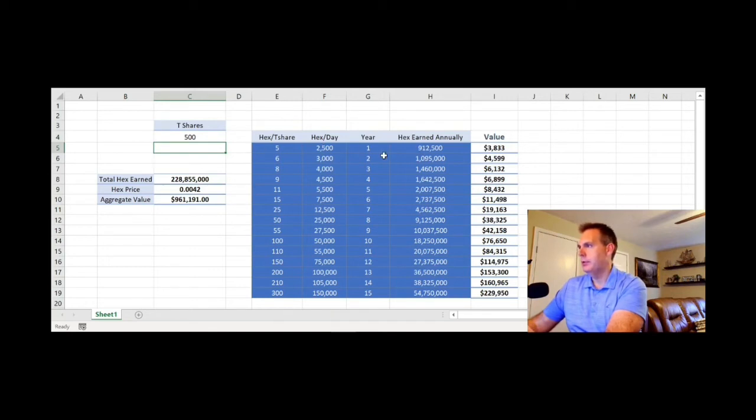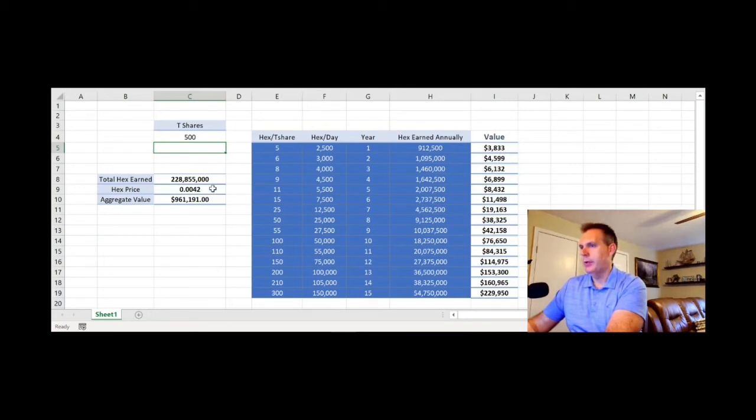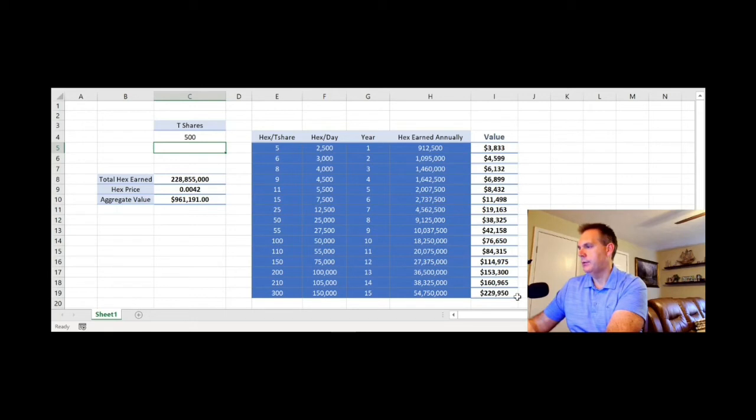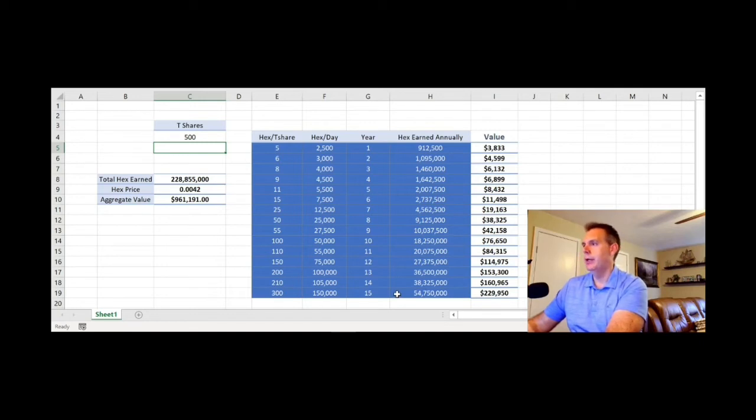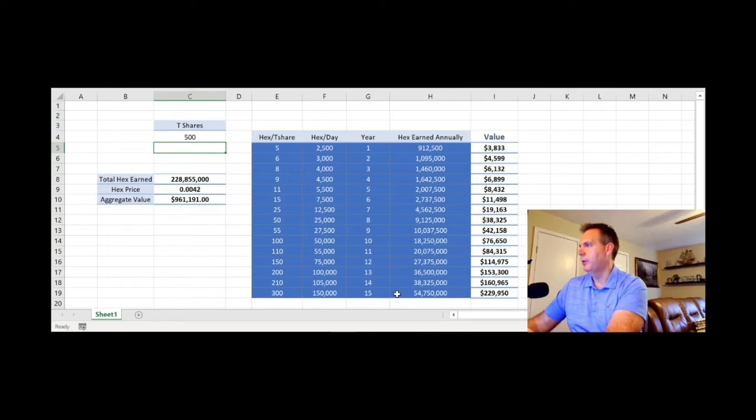Now, let's take a look at the numbers. Even in the first year, you're going to earn nearly a million HEX, which is almost four grand at today's price point. And then all the way down to year 15, look at this $229,000 earning 54 million HEX. If you hold that many shares up through year 15, that's quite a ways away.